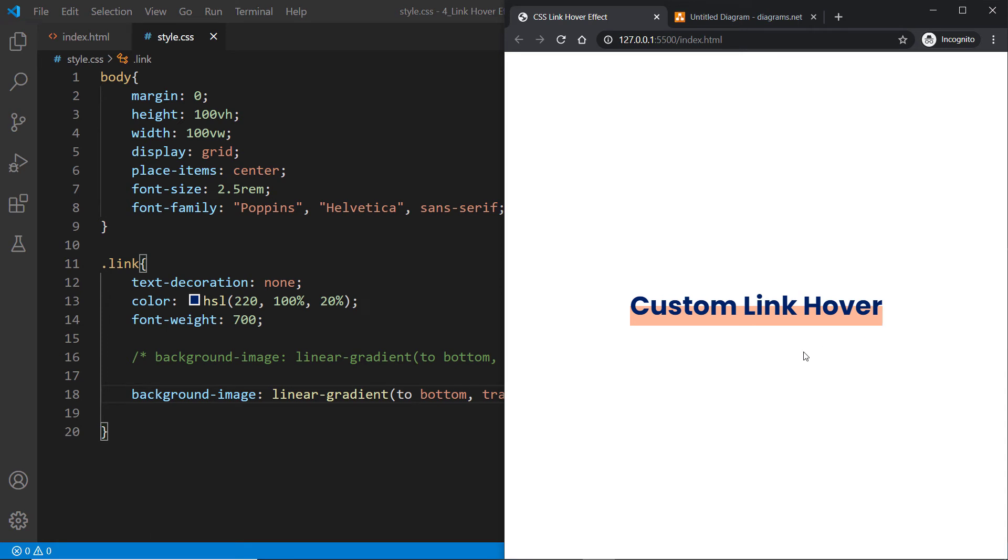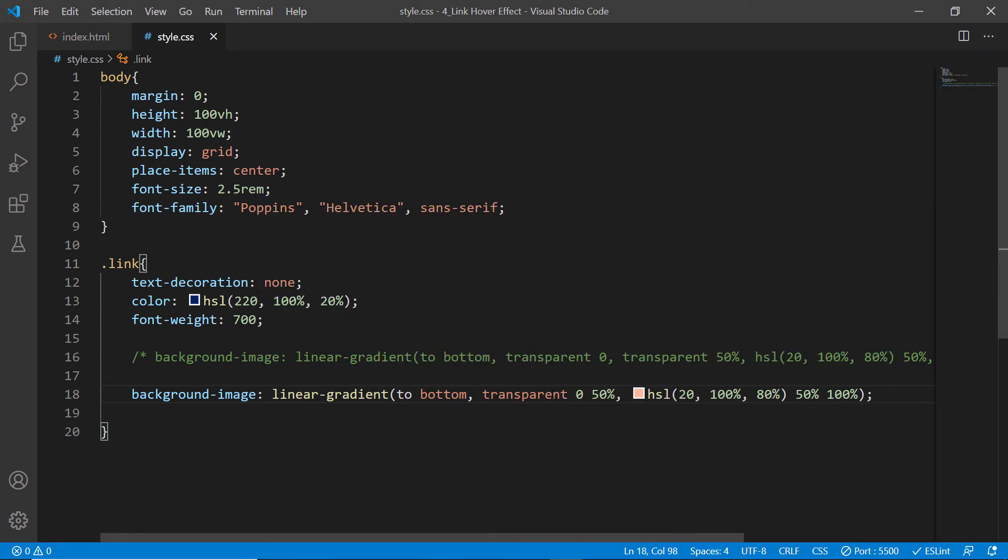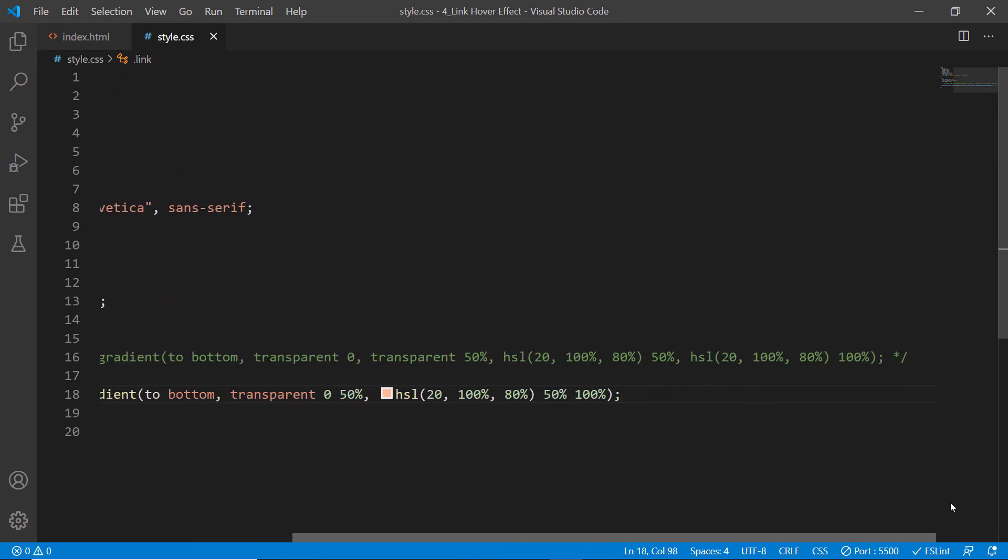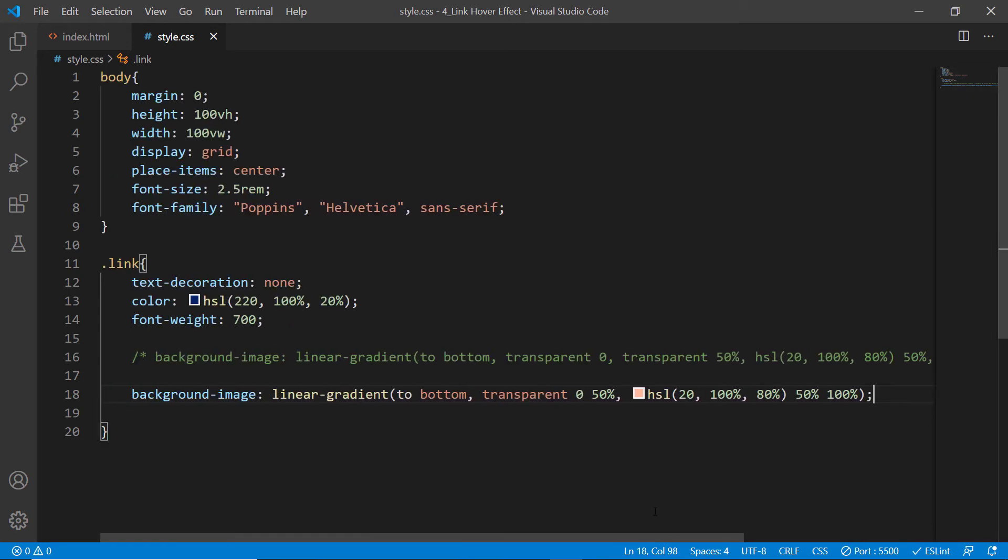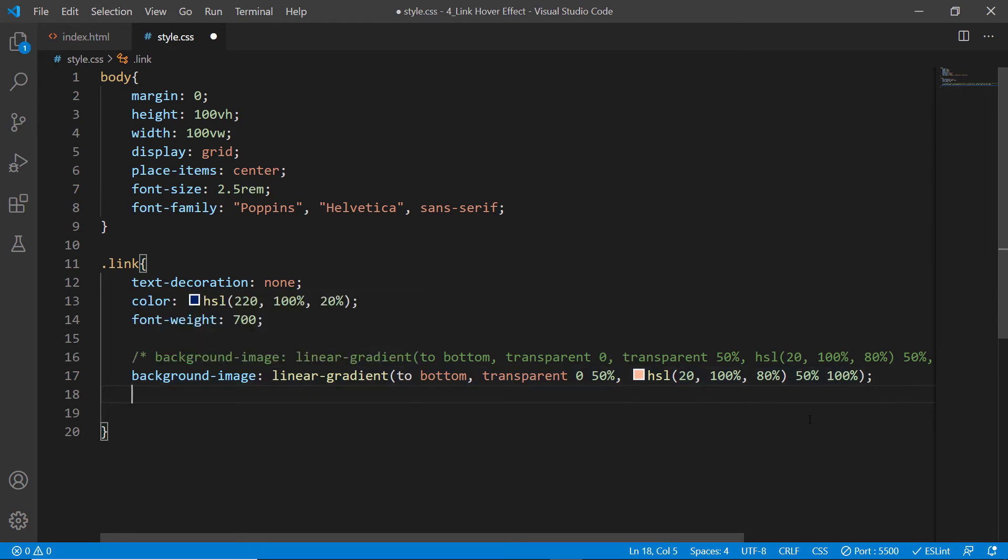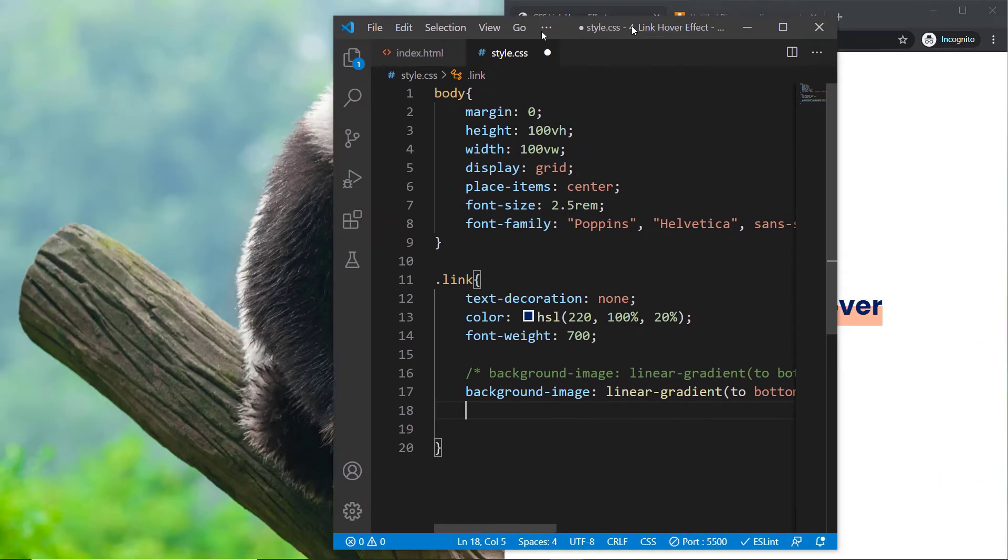The problem is it's not supported in all browsers built before 2017. If you're using updated browsers, there will be no problems with this syntax. Now the fun part comes here.